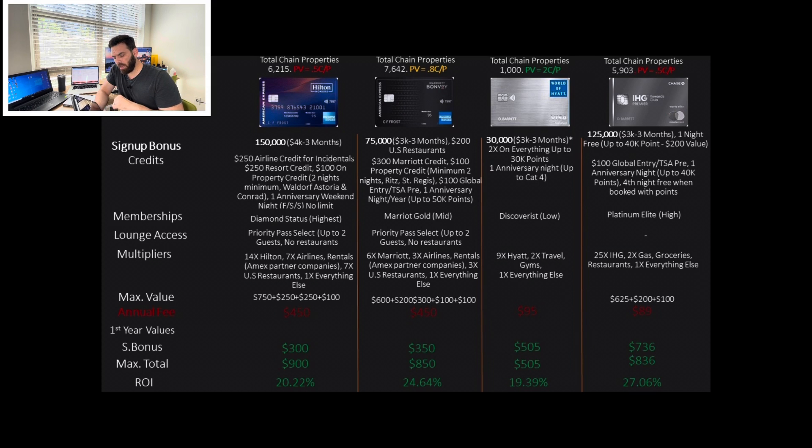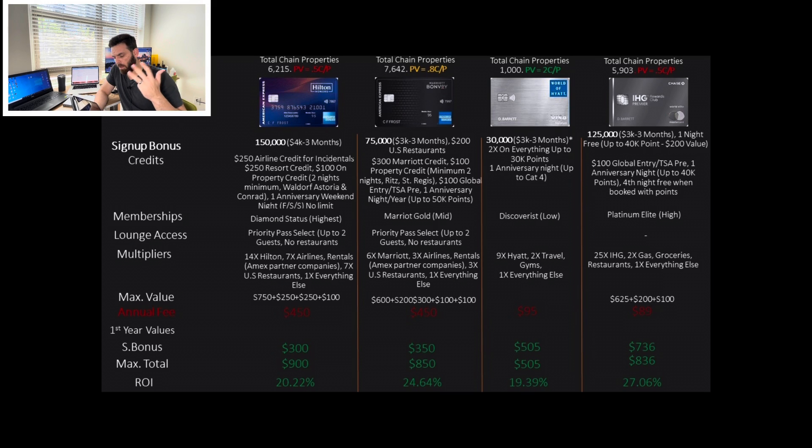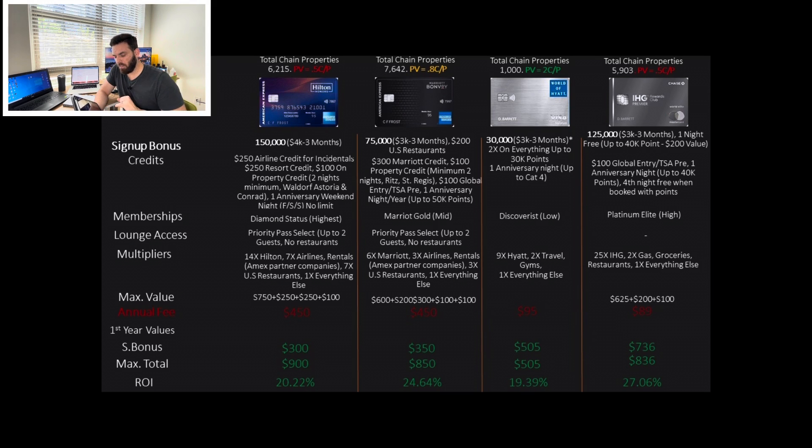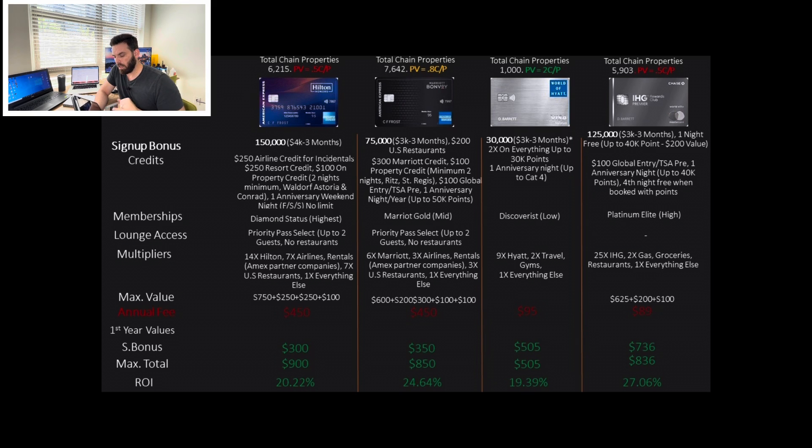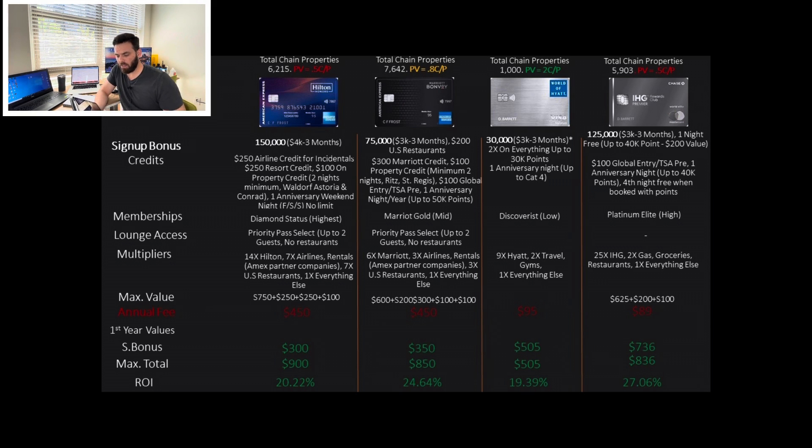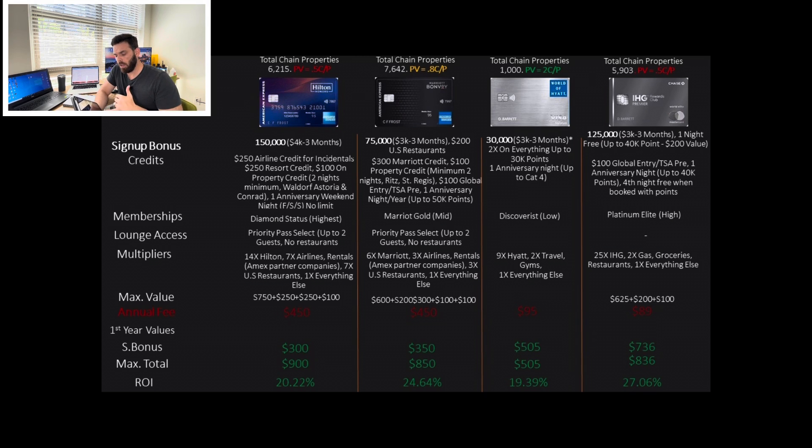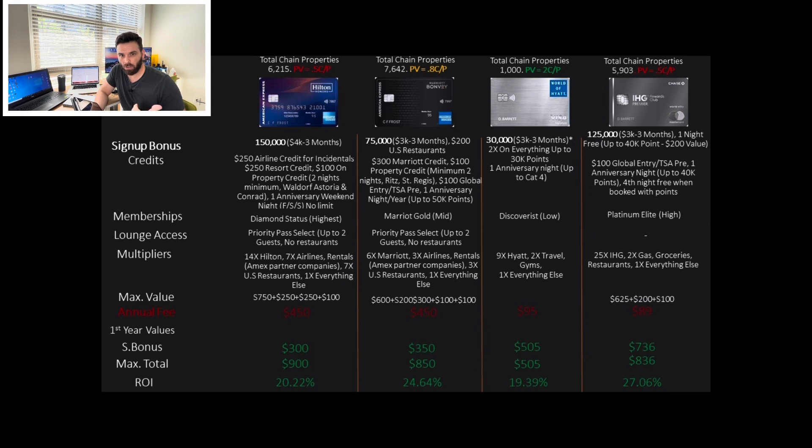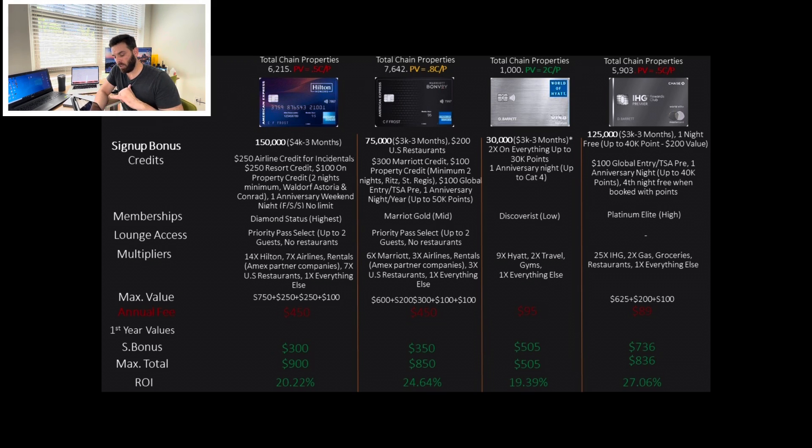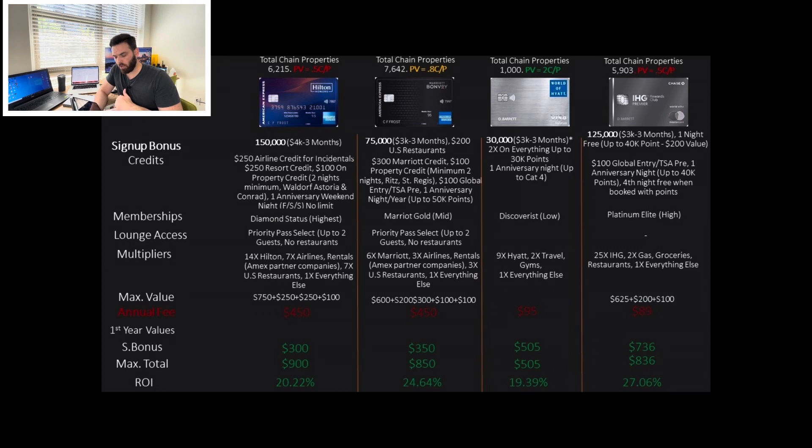I just traveled to Costa Rica, and the World of Hyatt credit card gives you only discoverist status. The discoverist status is the lowest, basically, of Hyatt. And my status was recognized. I was upgraded to rooms in both cases, both in Andaz and in a Hyatt Place. I got better view. I had late checkout. The value I got from these upgrades was giving me more than 2 cents per point. It was more like 3 cents per point. And all that with a $95 annual fee credit card. Incredible.